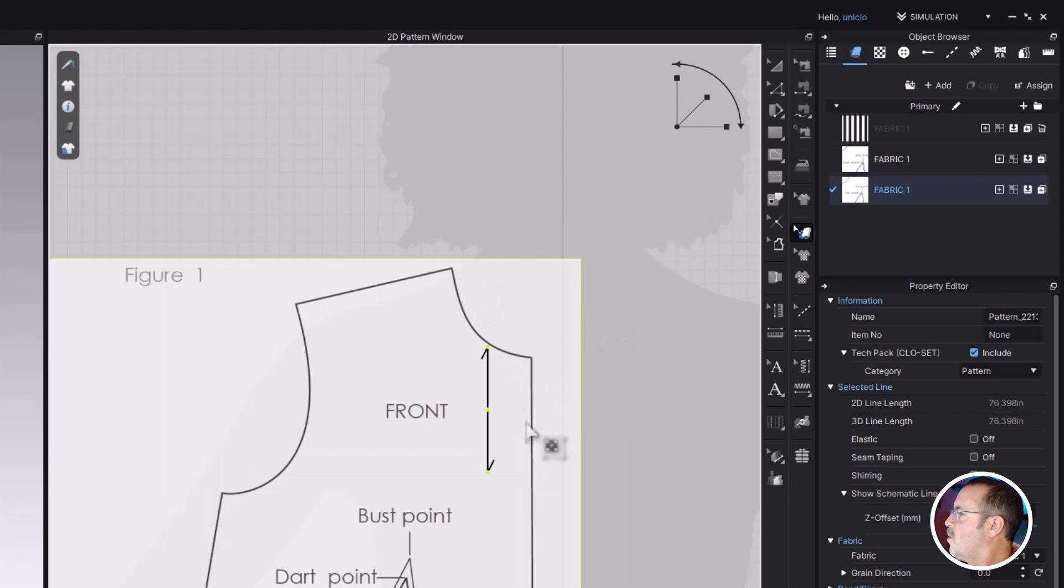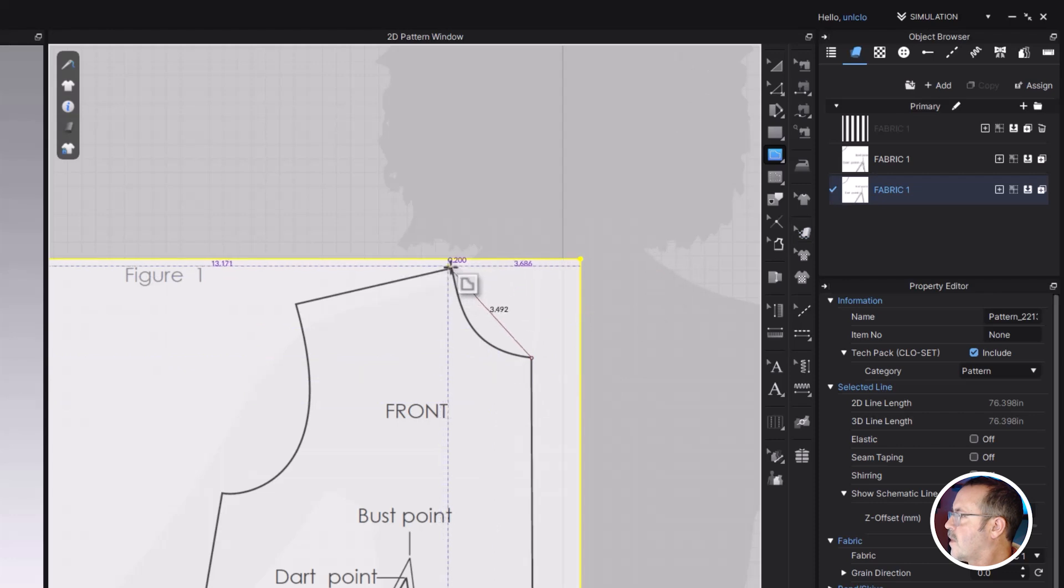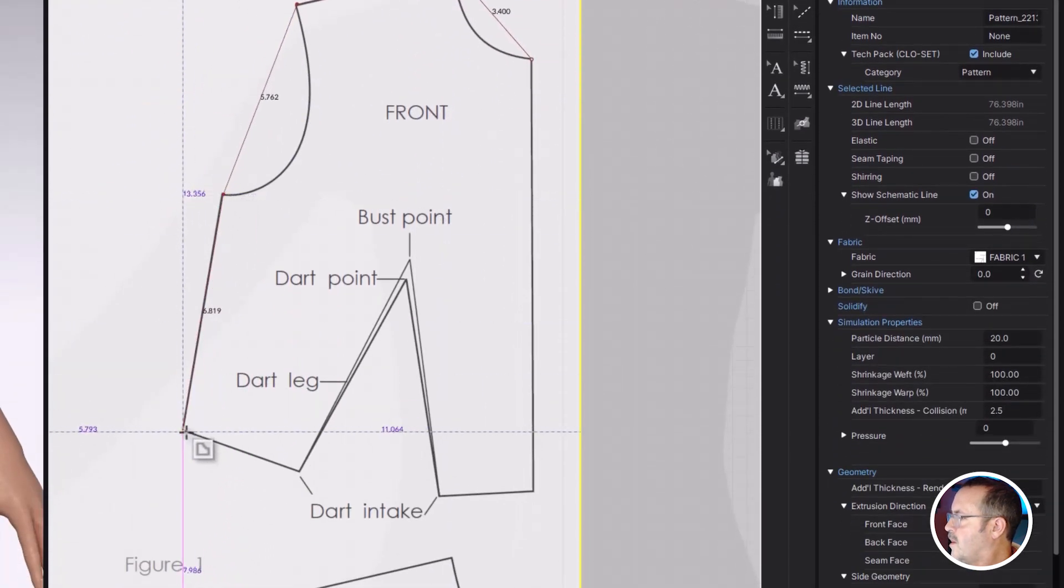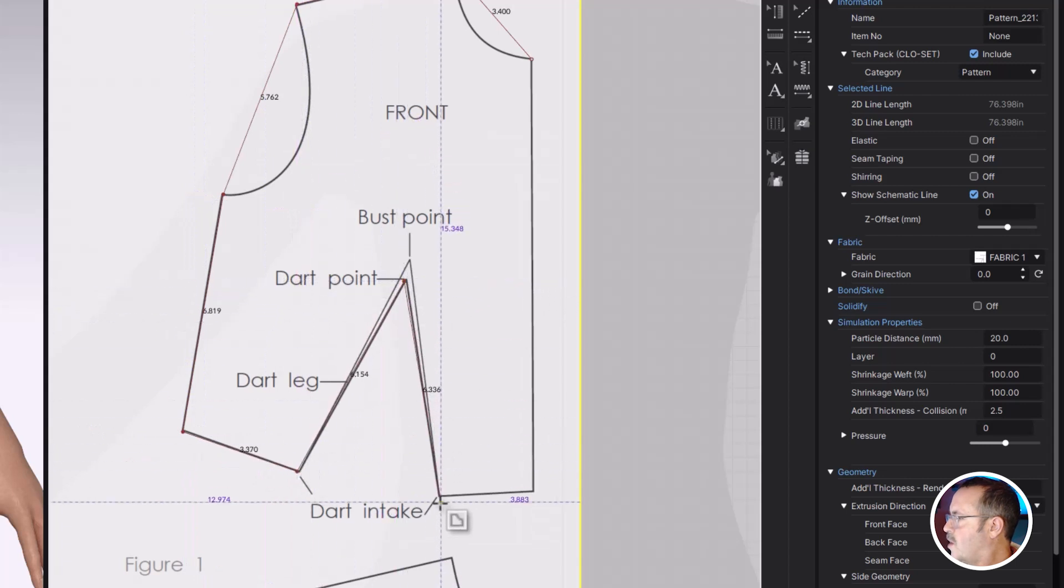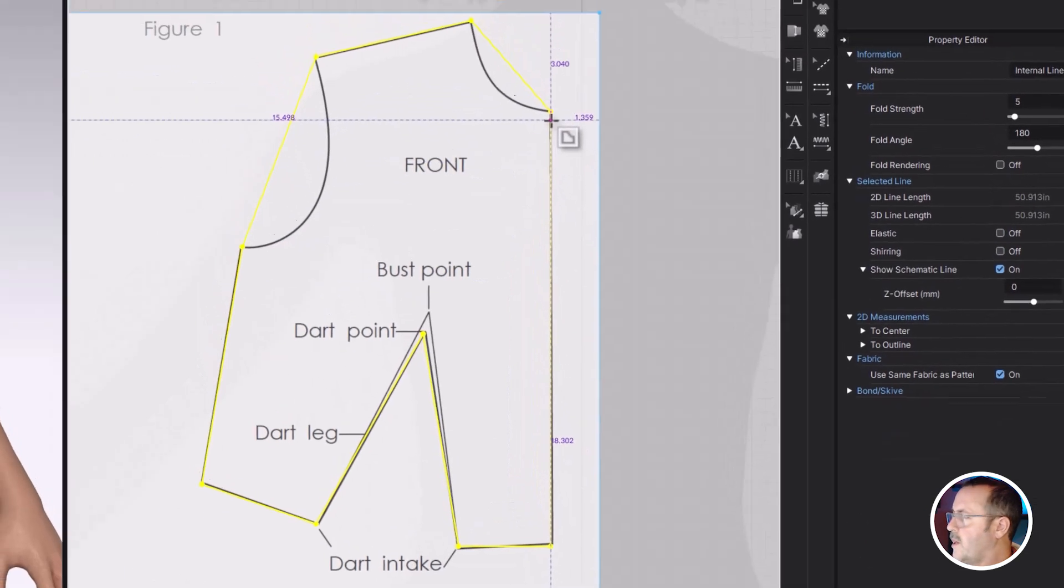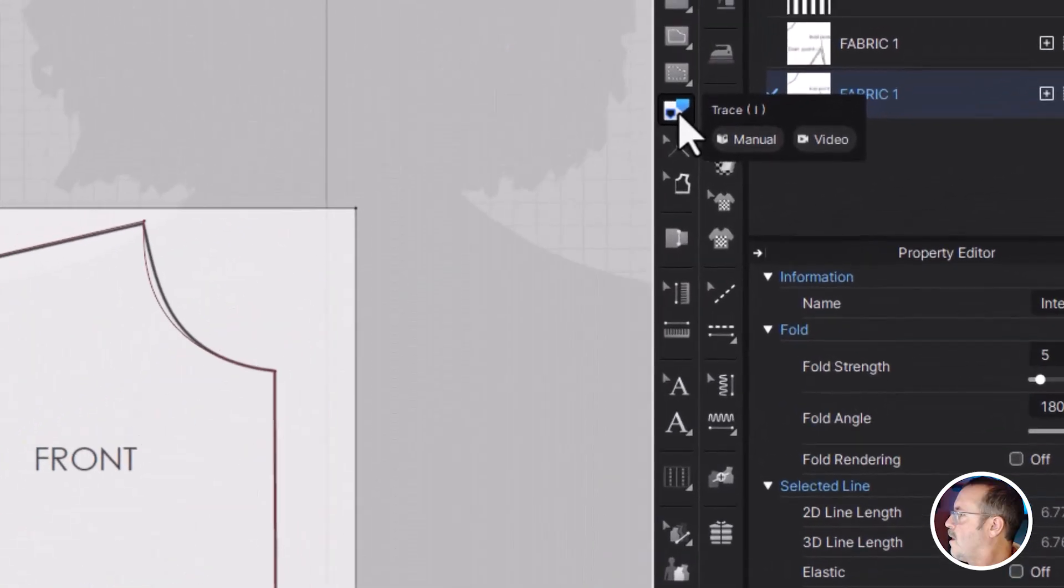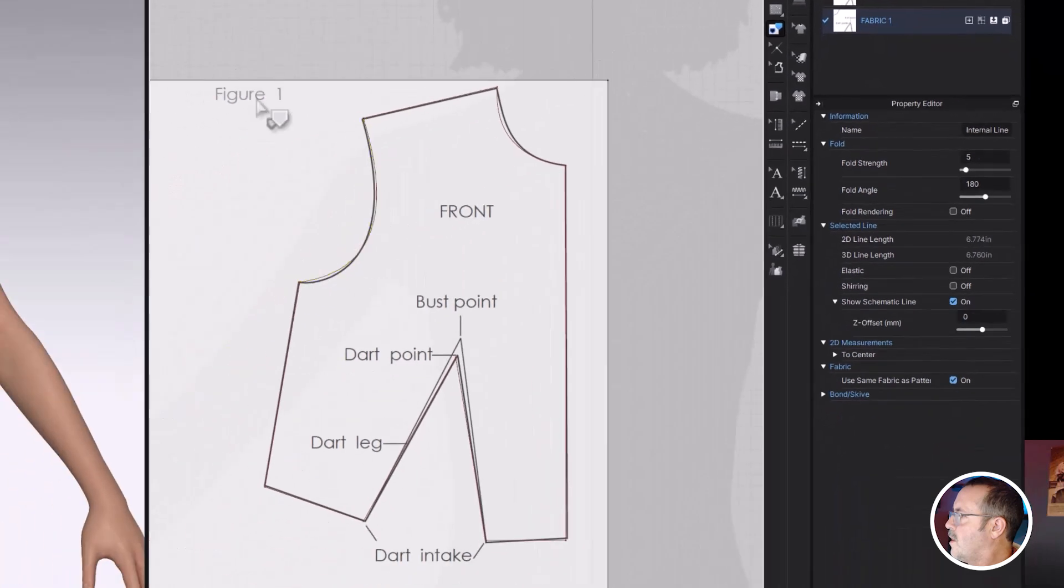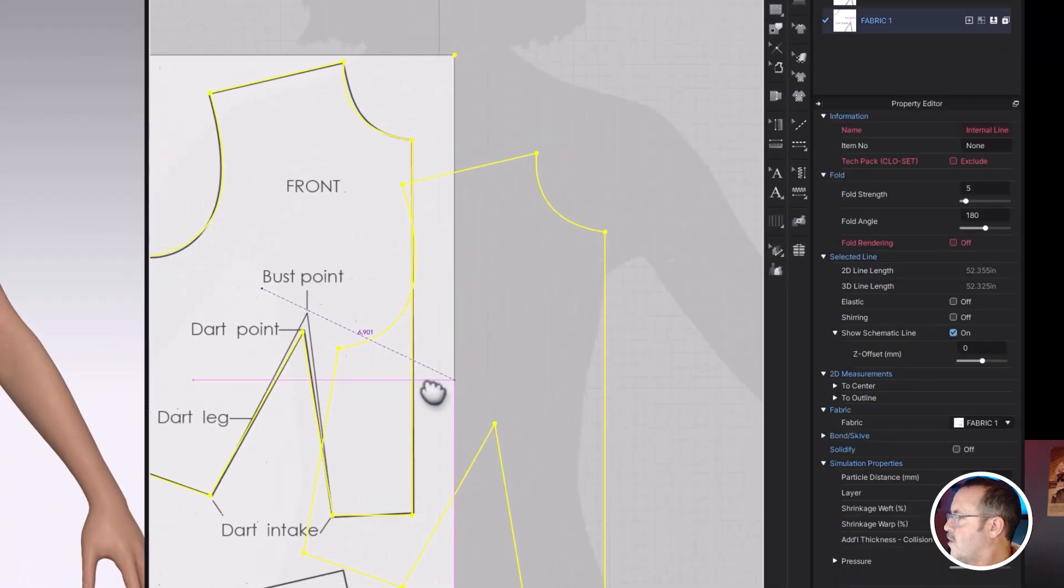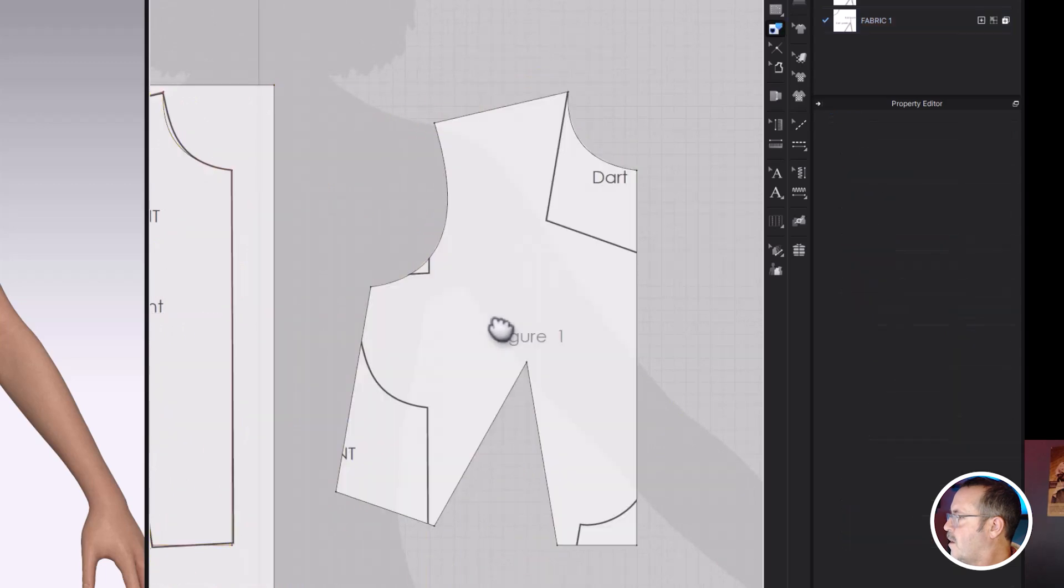So once that looks good, we're going to hit G and grab the internal line tool. And I'm going to click and trace around this. Because this pattern already has darts, we're going to just draw them to be included. And then we're going to convert them into actual darts in CLO 3D. The trace pattern tool, and I'm just going to click and drag across all those. Right click, and then we'll trace it as a pattern.